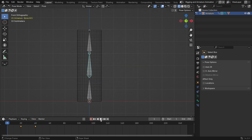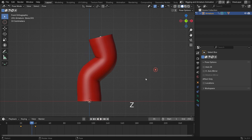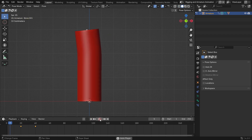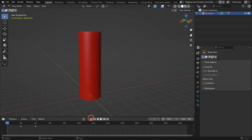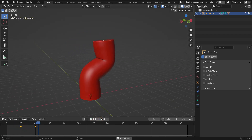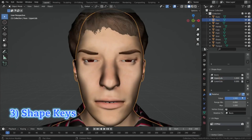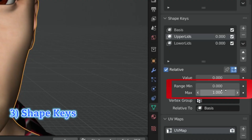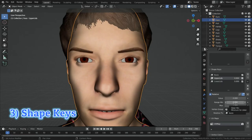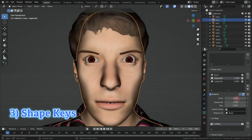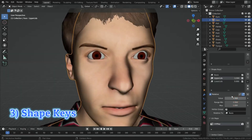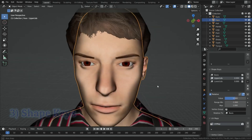Shape keys are used to animate changes in an object's shape. You can create different shapes for an object and animate smooth transitions between these shapes using keyframes. Let's see how it works.